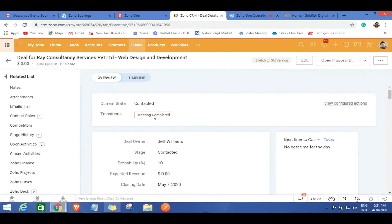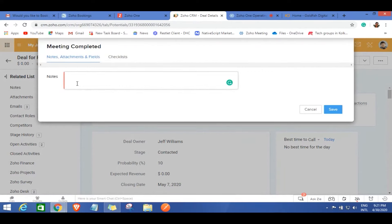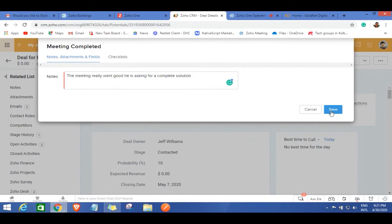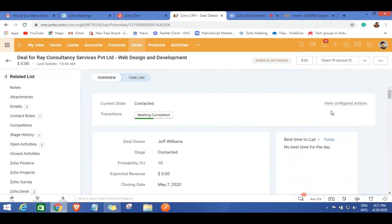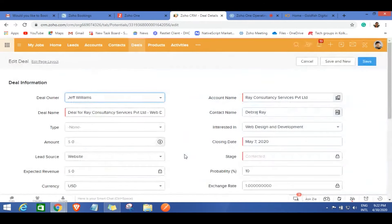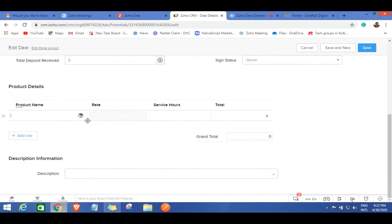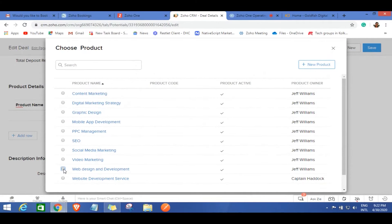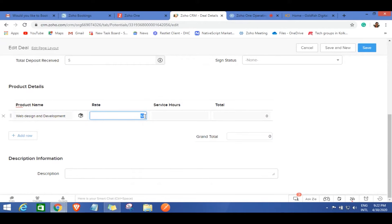Now that the meeting is complete, you can mark it in the system. Suppose the meeting went really well and the client is asking for a solution. To provide the complete solution, you can update the product details required. For example, website development is required at a rate of $20 per hour for approximately 300 hours, and content marketing at $18 per hour for approximately 100 hours. You can manage pricing in multiple currencies.